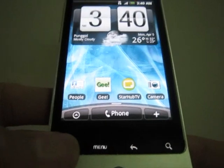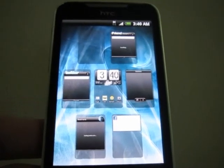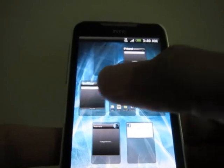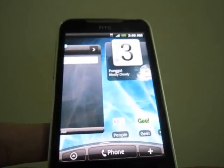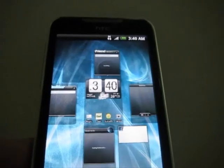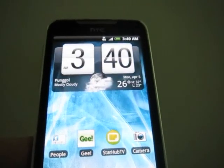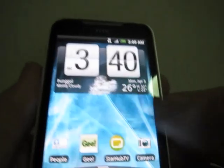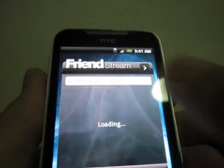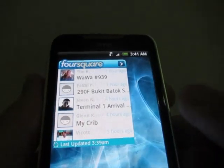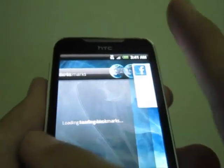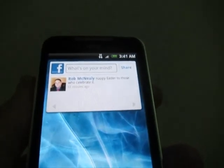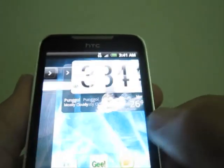Press the home button again and you can see the seven screens. Press any one of them and you will go directly to it. There are a total of seven screens — one, two, three, four, five, six, seven — for you to play around with.